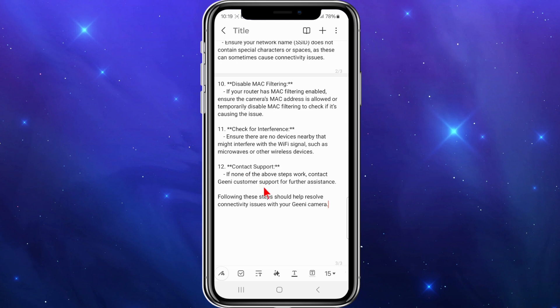Following these steps should help resolve connectivity issues with your Genie camera. If they did, just leave a comment down below to let us know which step actually worked.